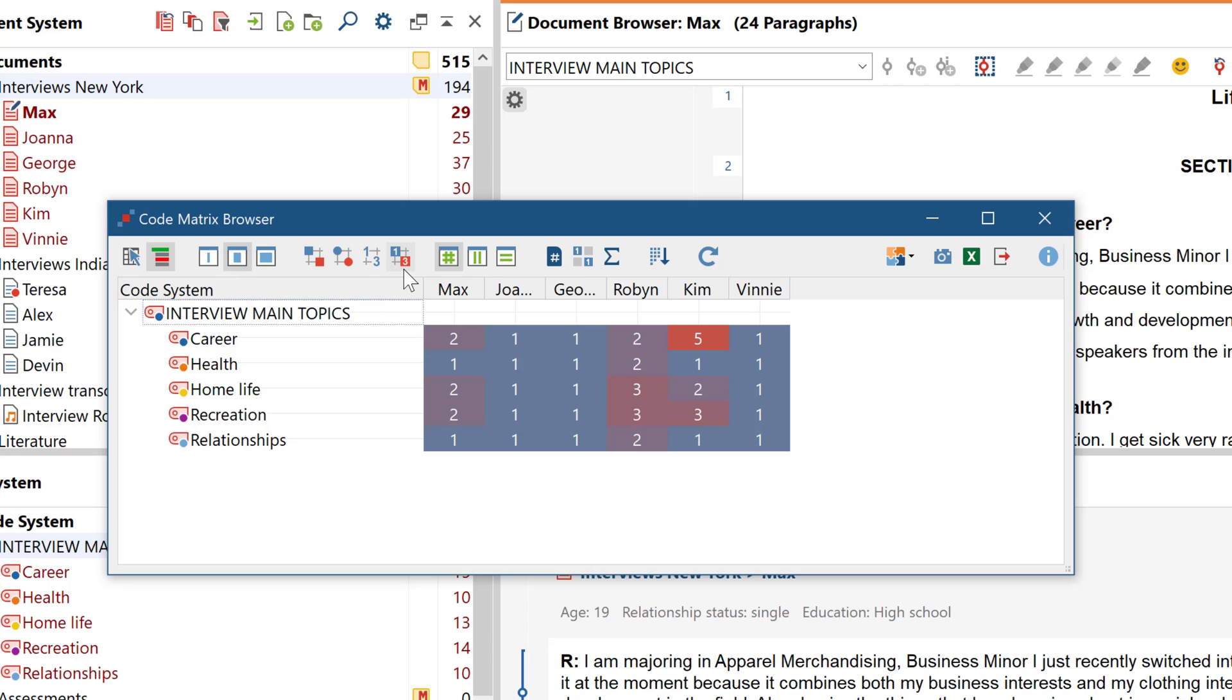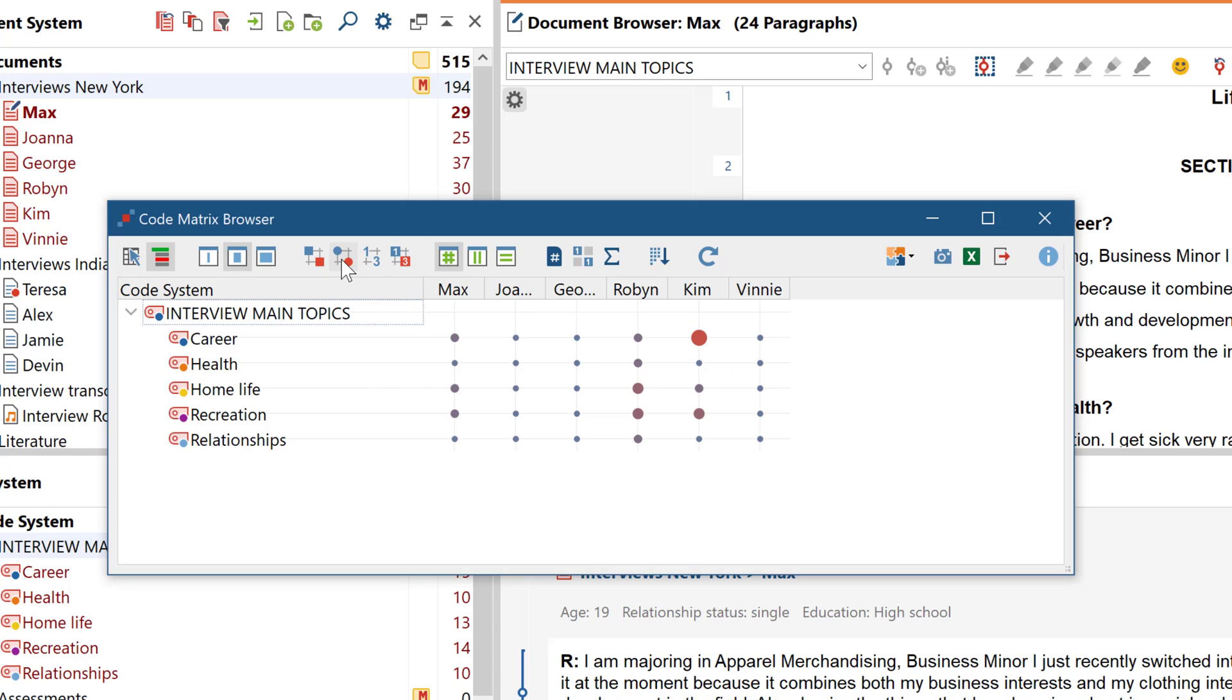When switching to the heatmap, the lower numbers will be highlighted with blue color and the higher numbers with red, so you can differentiate them more quickly. An important advantage of the colored display options is not only the increased clarity, but also that you can visualize code frequencies with respect to different contexts.